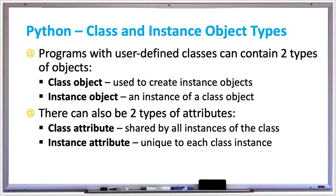In this video we're going to learn about Python class and instance object types. Programs with user-defined classes can contain two types of objects. There's the class object, this is the user-defined class which is used to create instance objects.